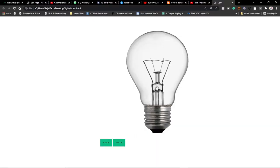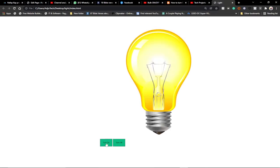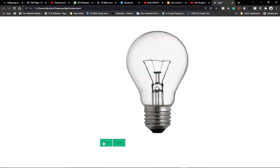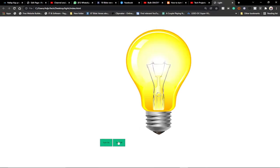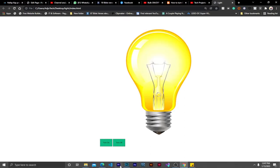The project we're going to build: when you click on 'Turn On' it's going to turn on the bulb, and when you click on 'Turn Off' it's going to turn it off. So this is going to be a simple project and at the end of the day we should be able to do this.